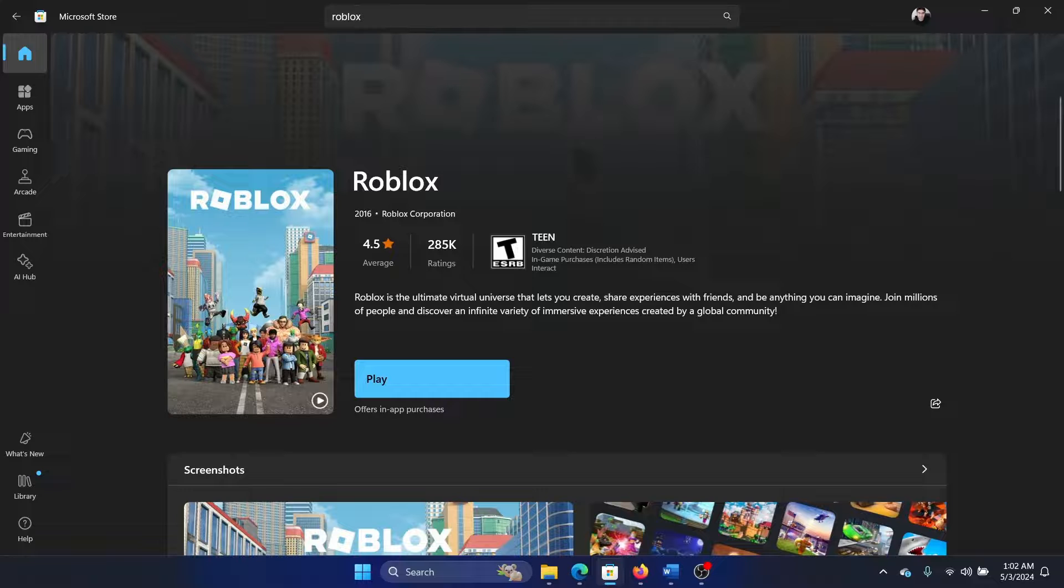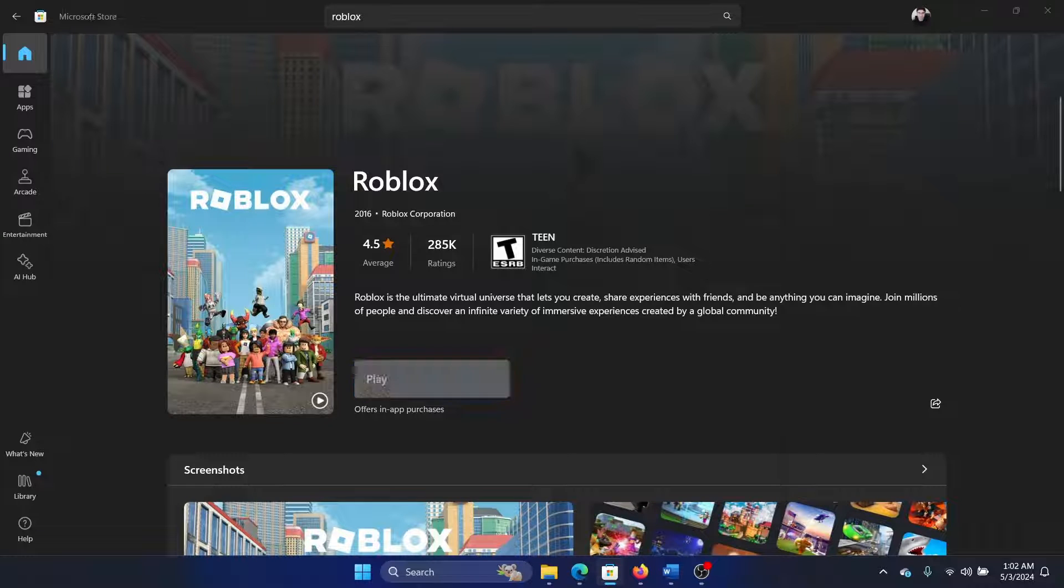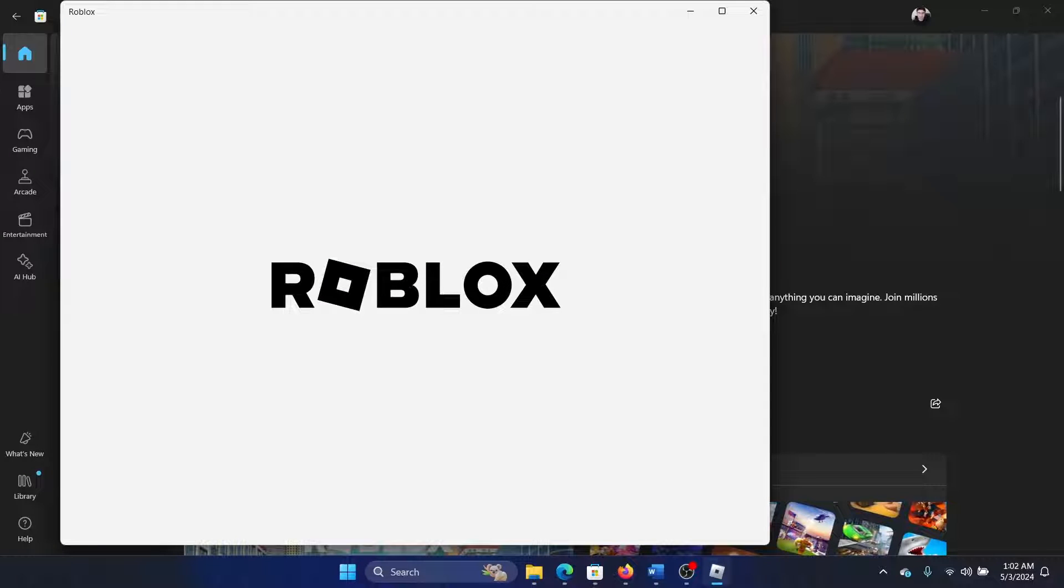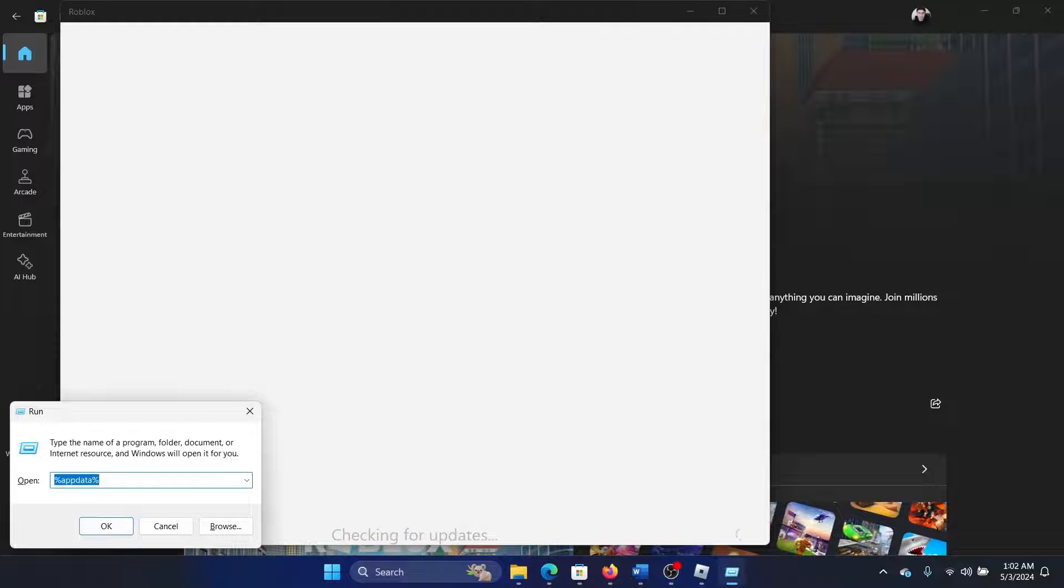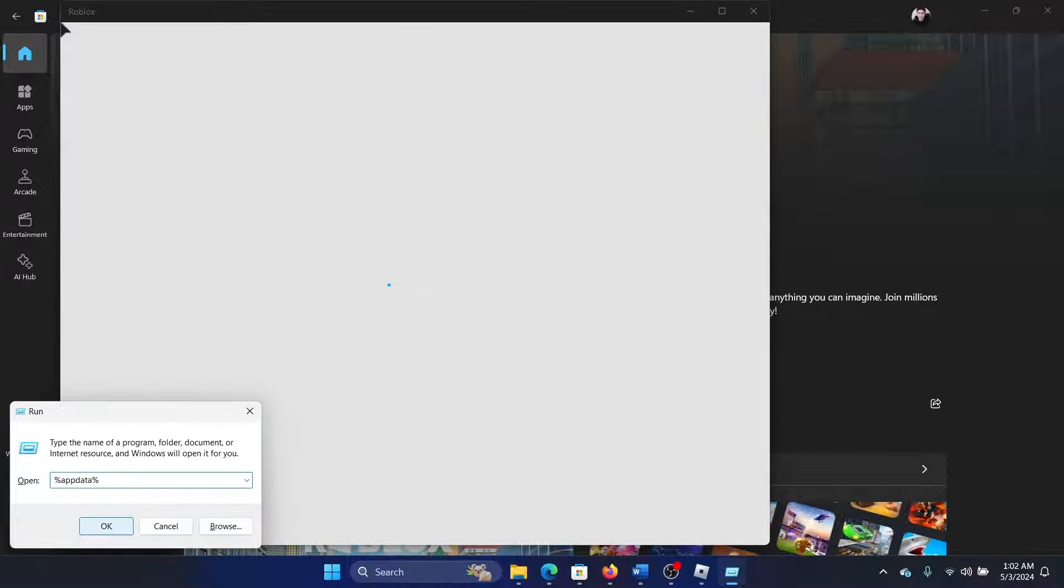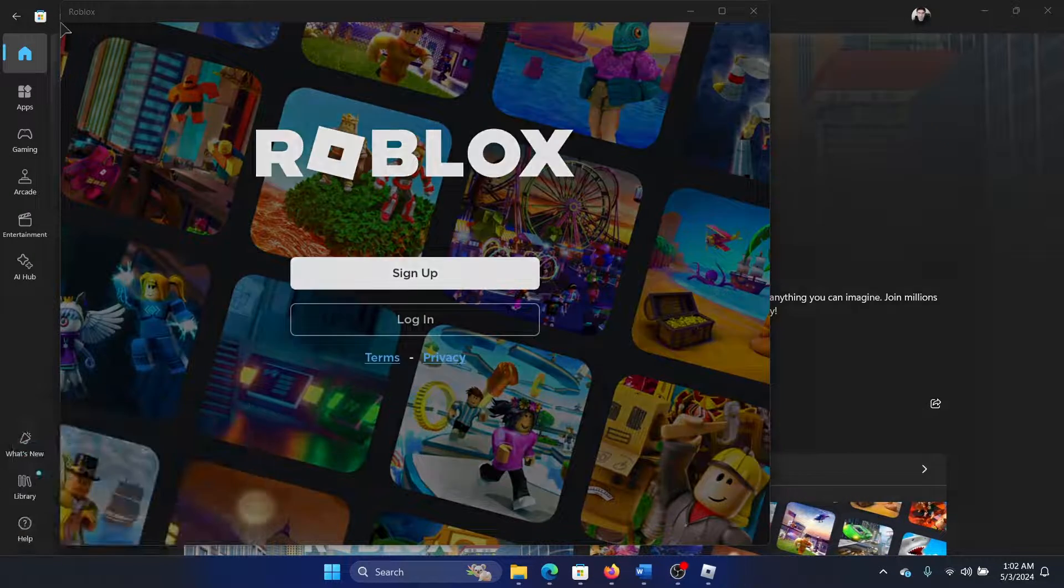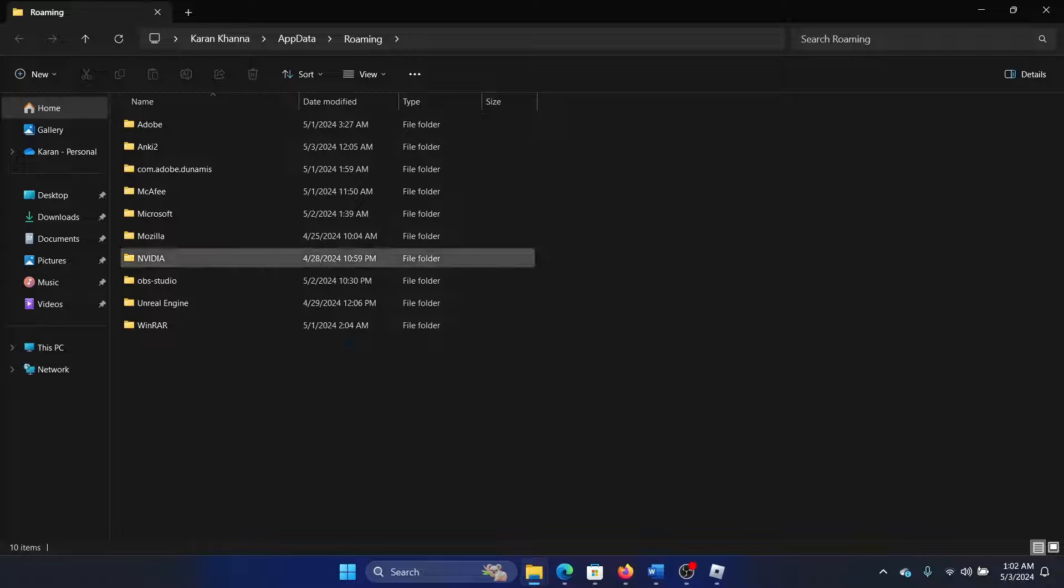Press the Windows key and the R button together to open the Run window. Type %appdata% and click on OK.